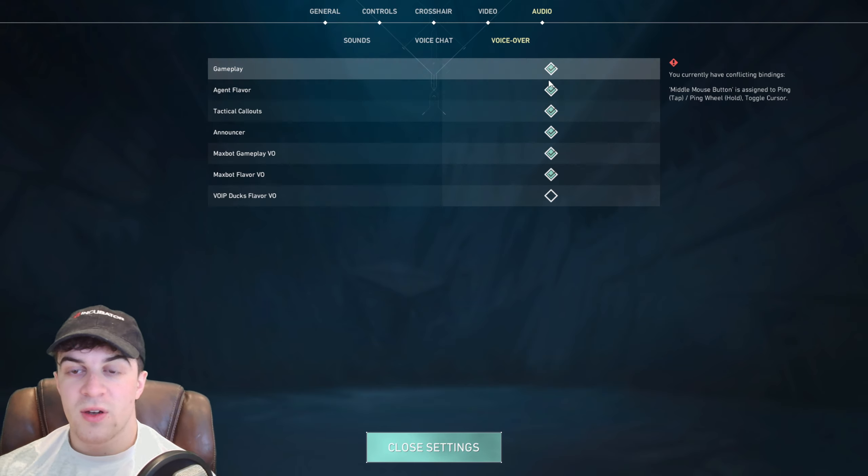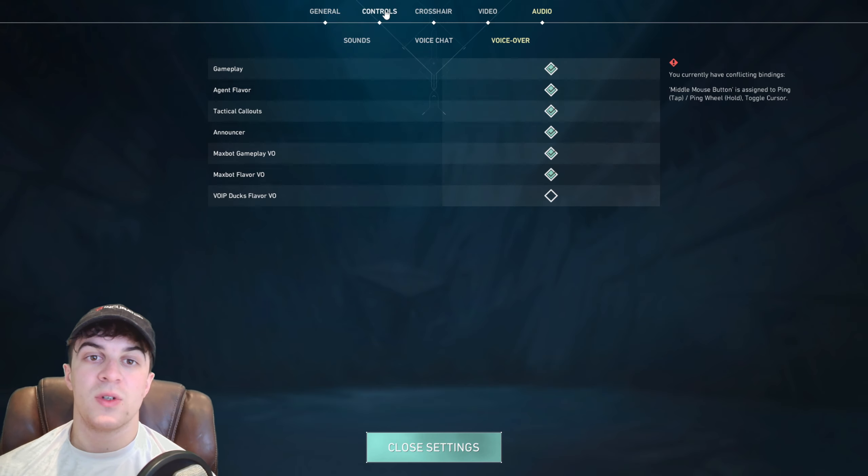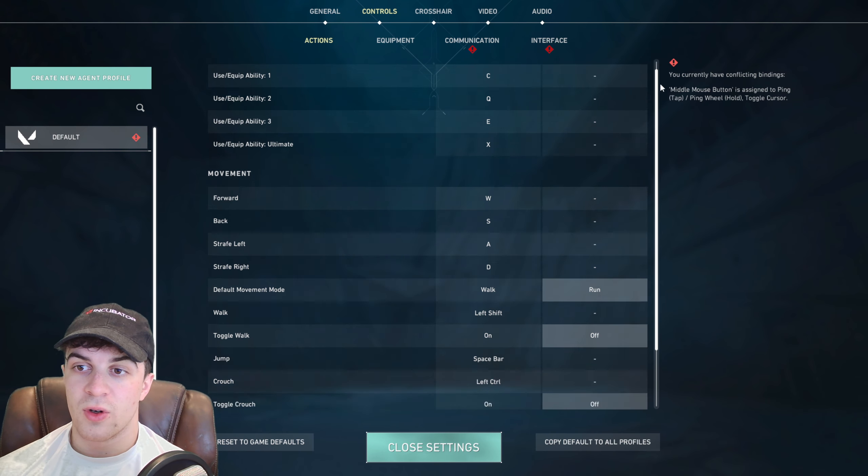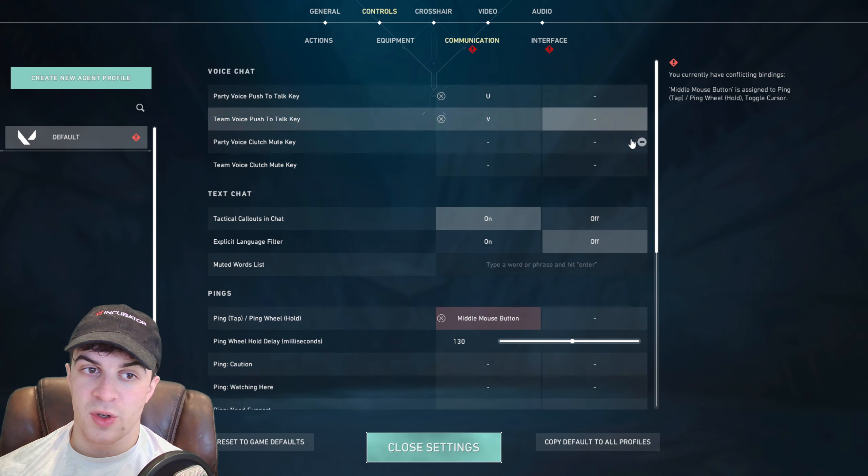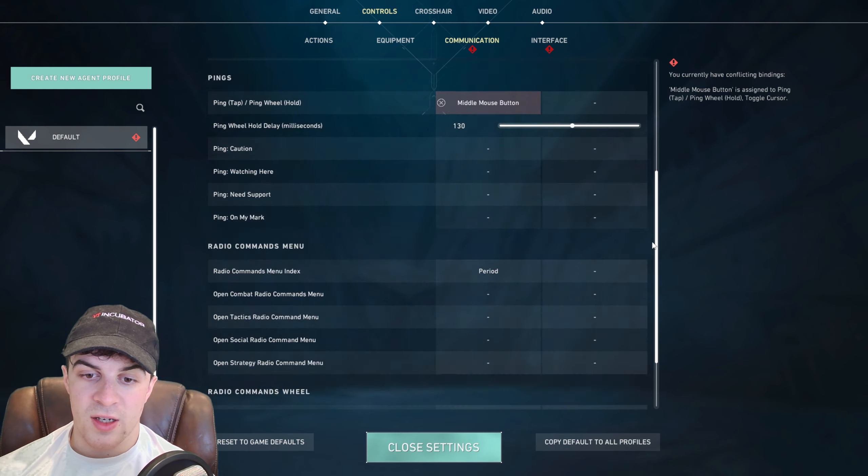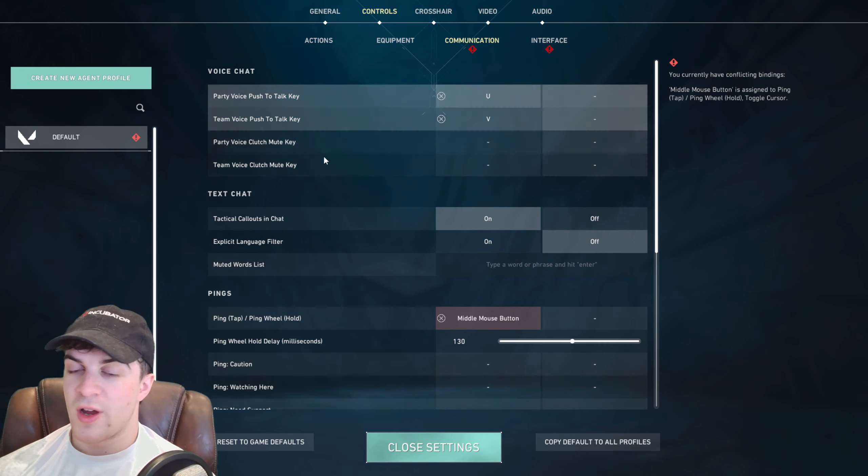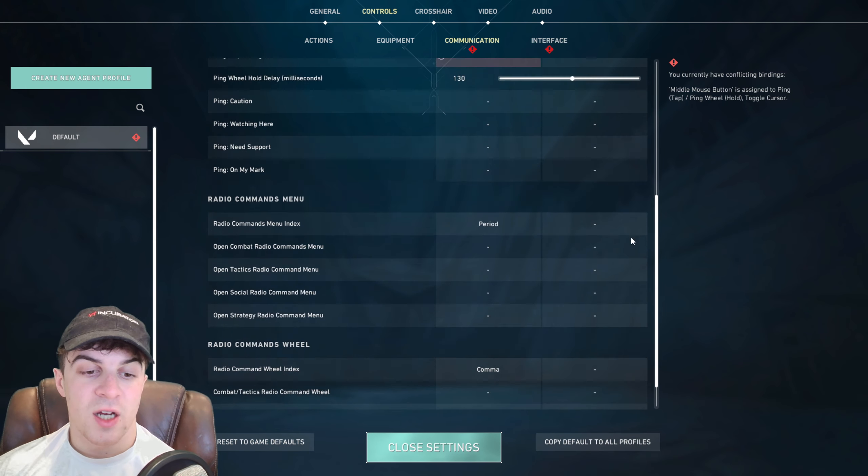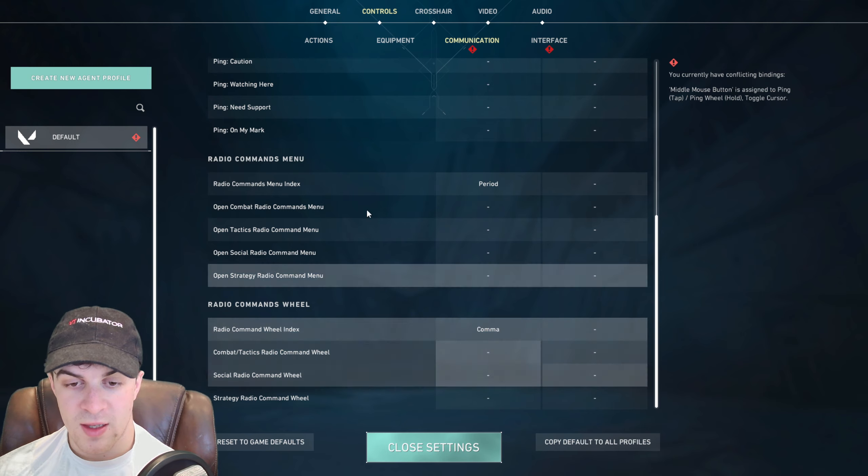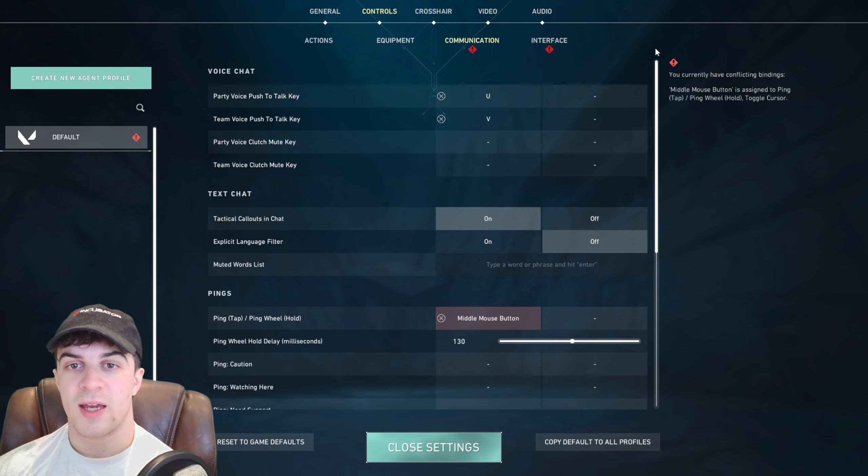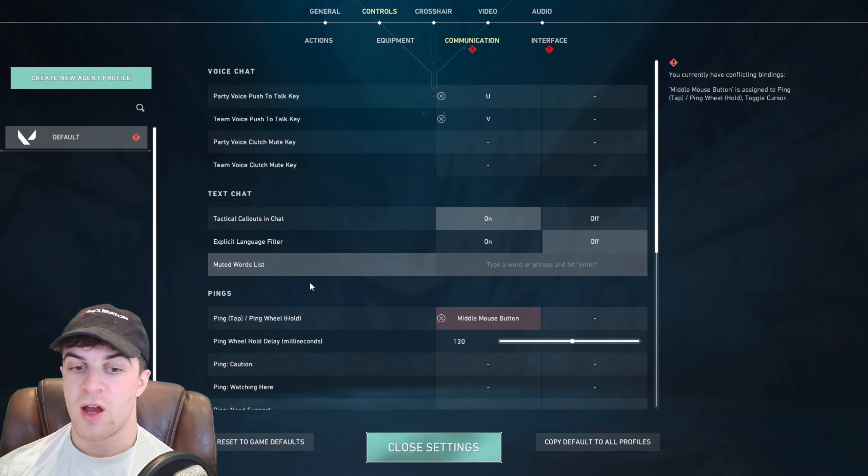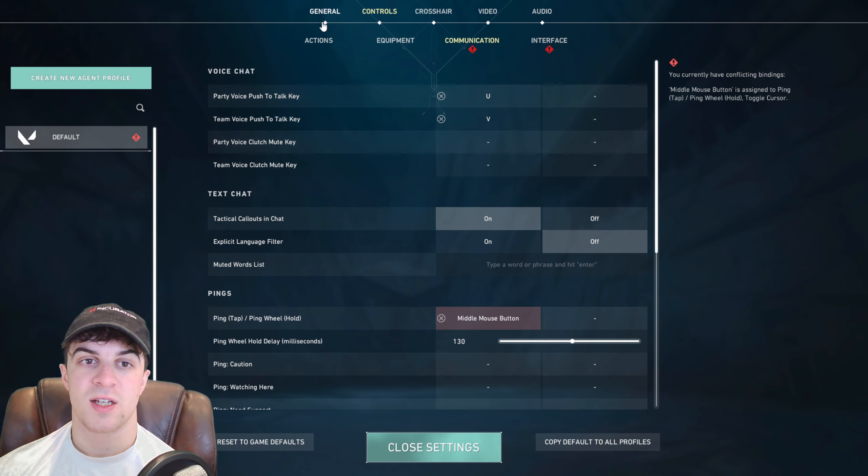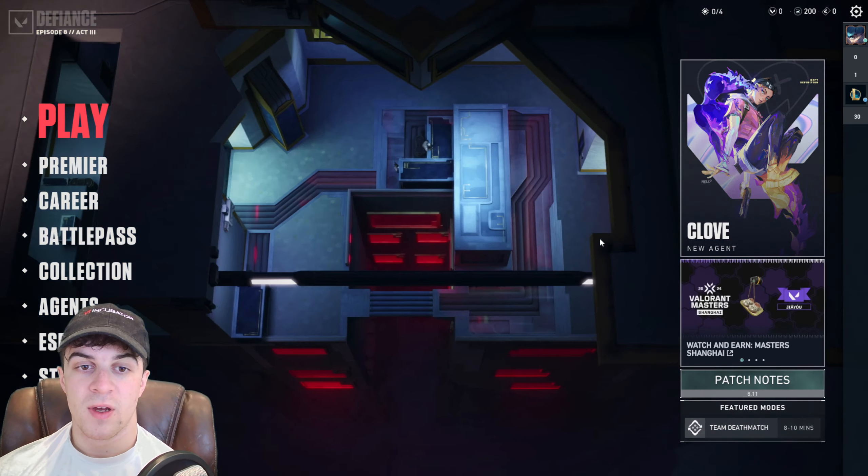And then what you want to go ahead and do, that will basically enable it but you want to go ahead to controls and you want to sort of find your key bindings for communication. So go through here and you want to find it and you want to set it to the right button. So go ahead make sure you've got some kind of hotkey set up so you can just press it inside the game and then you can use the wheel to go ahead and select which one you want to use. But it's really as simple as that to go ahead and set up and now it should work in game.